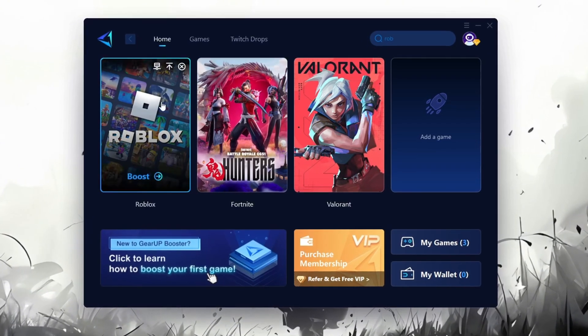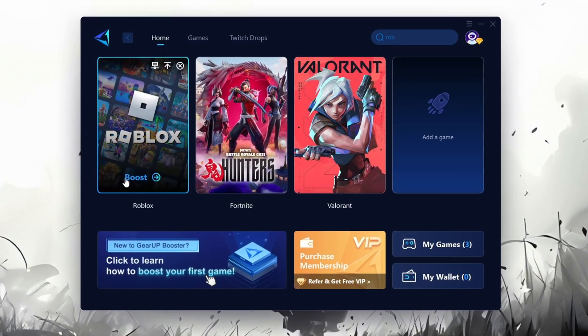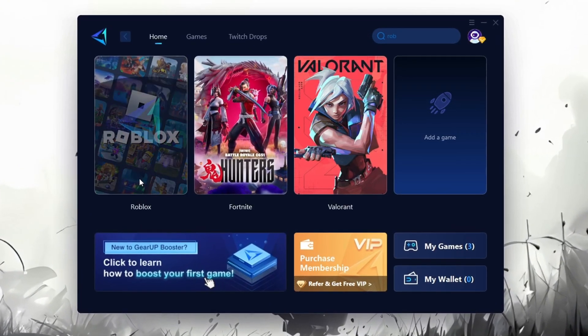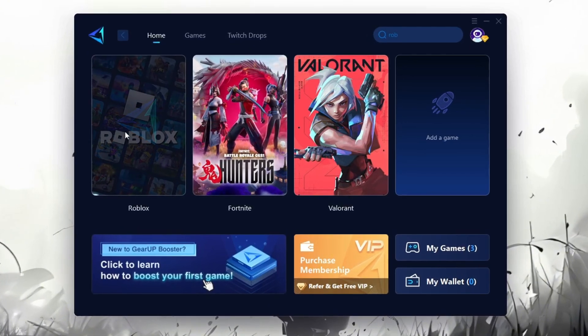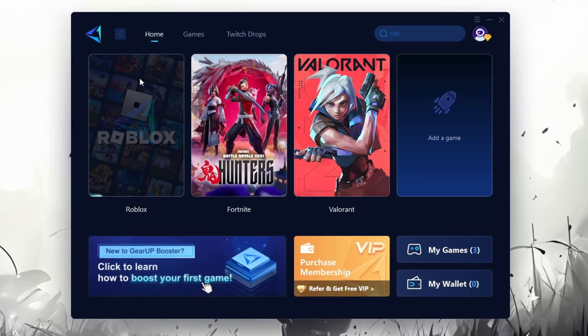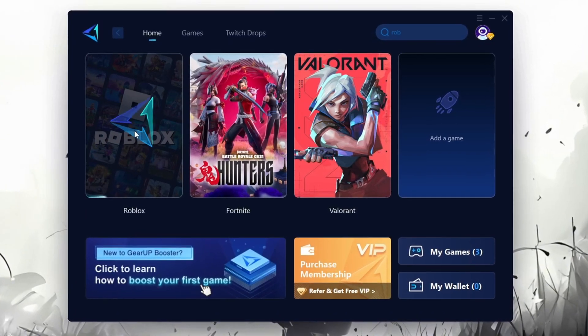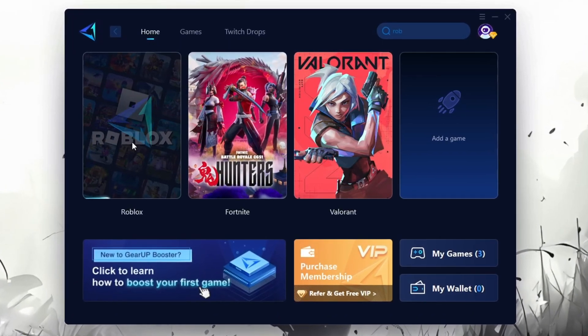For example, I'll select Roblox. Click the Boost button and the tool will begin optimizing the game. It will automatically find the best server for you.